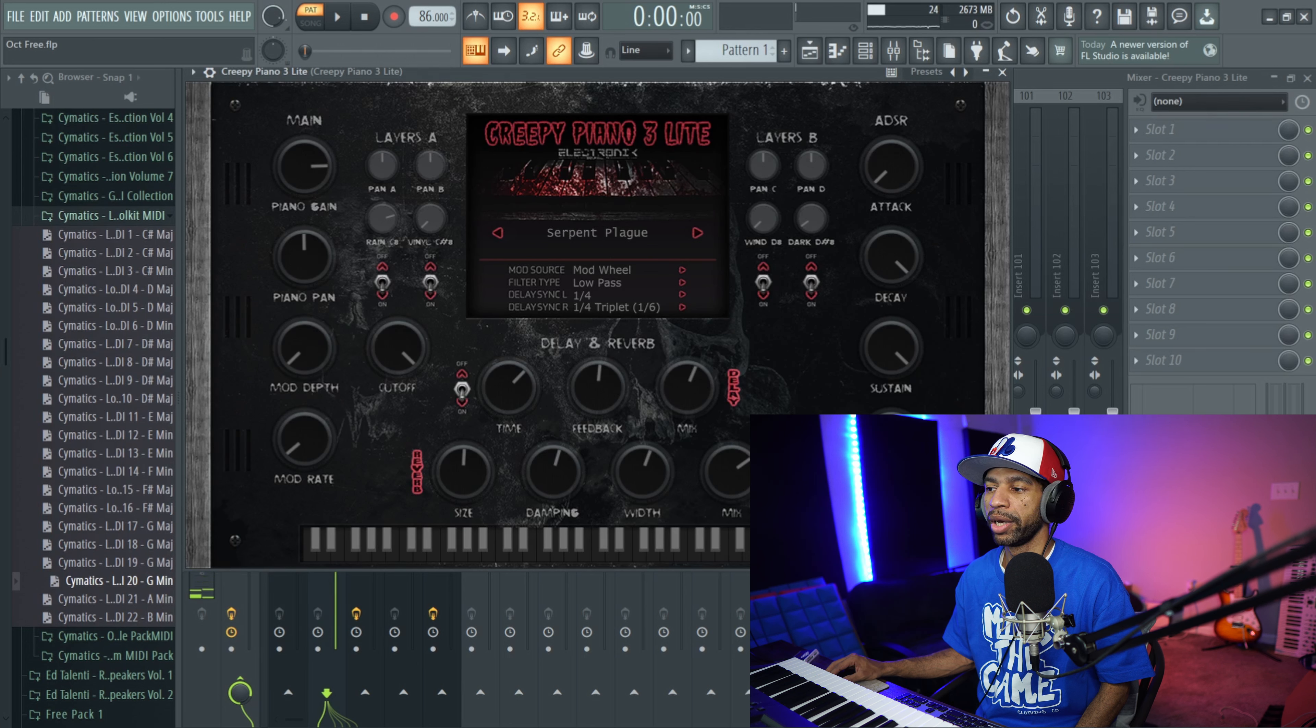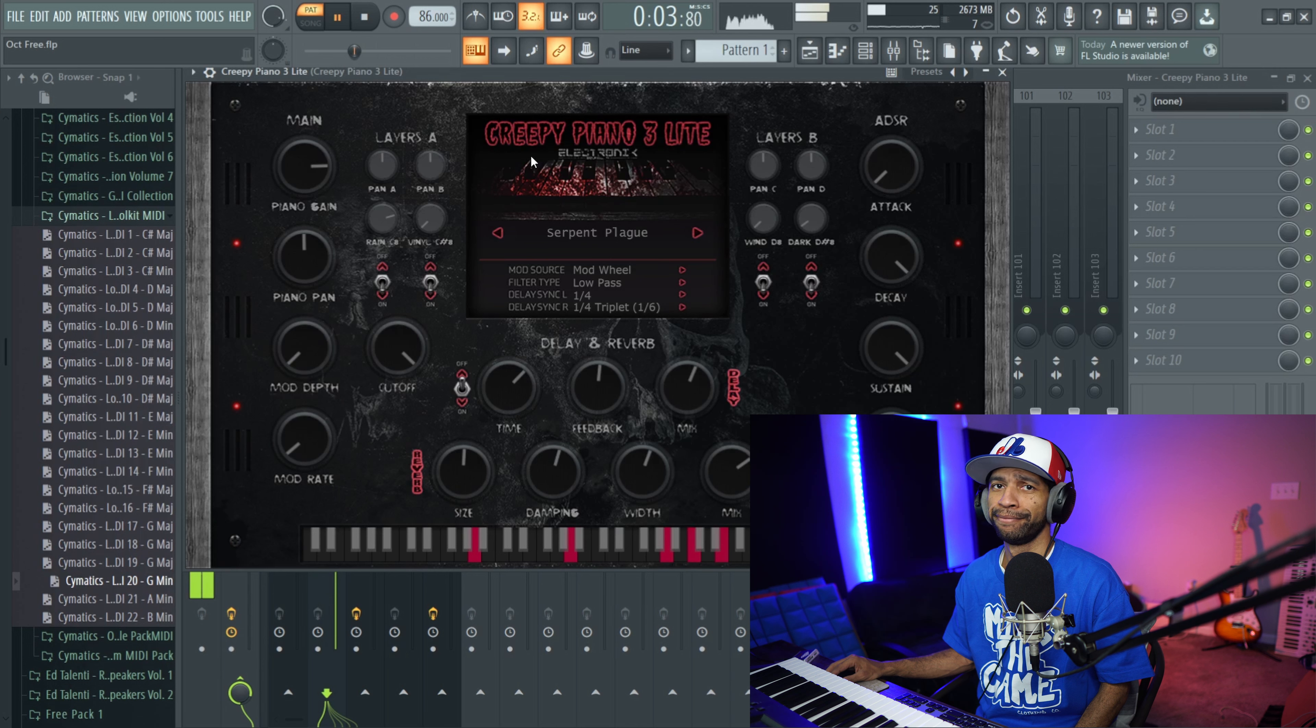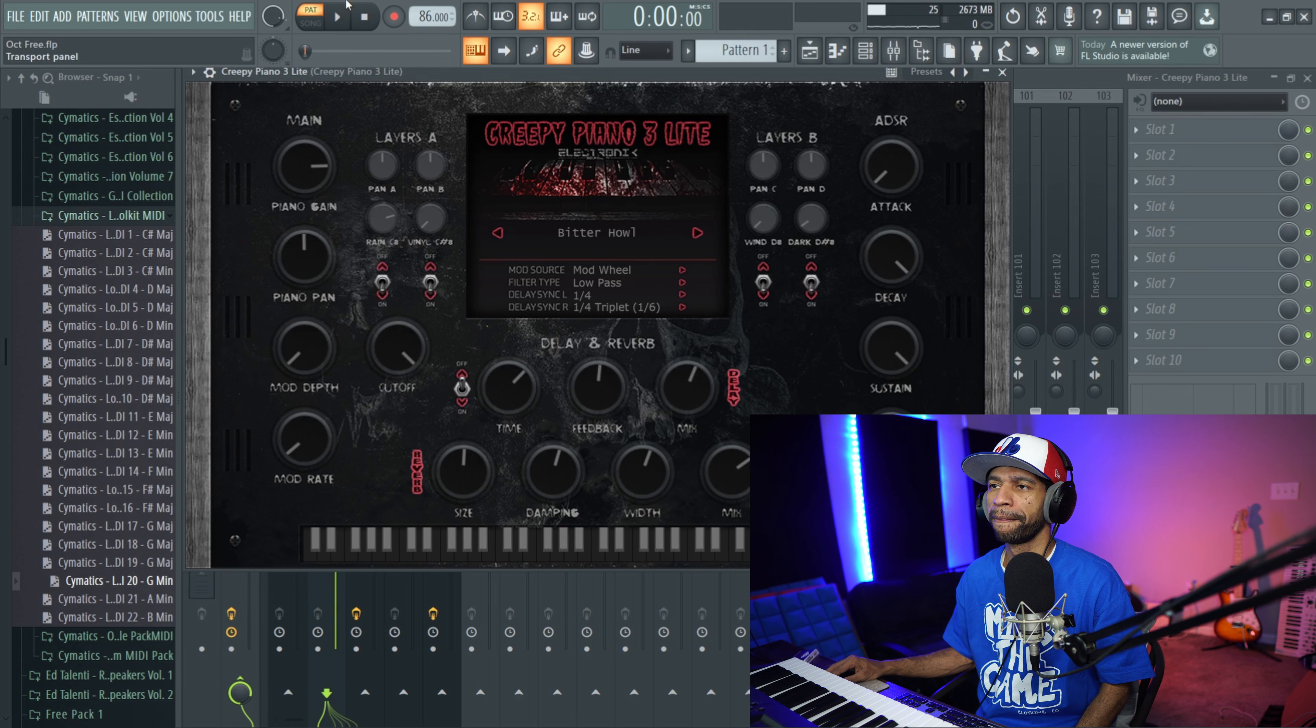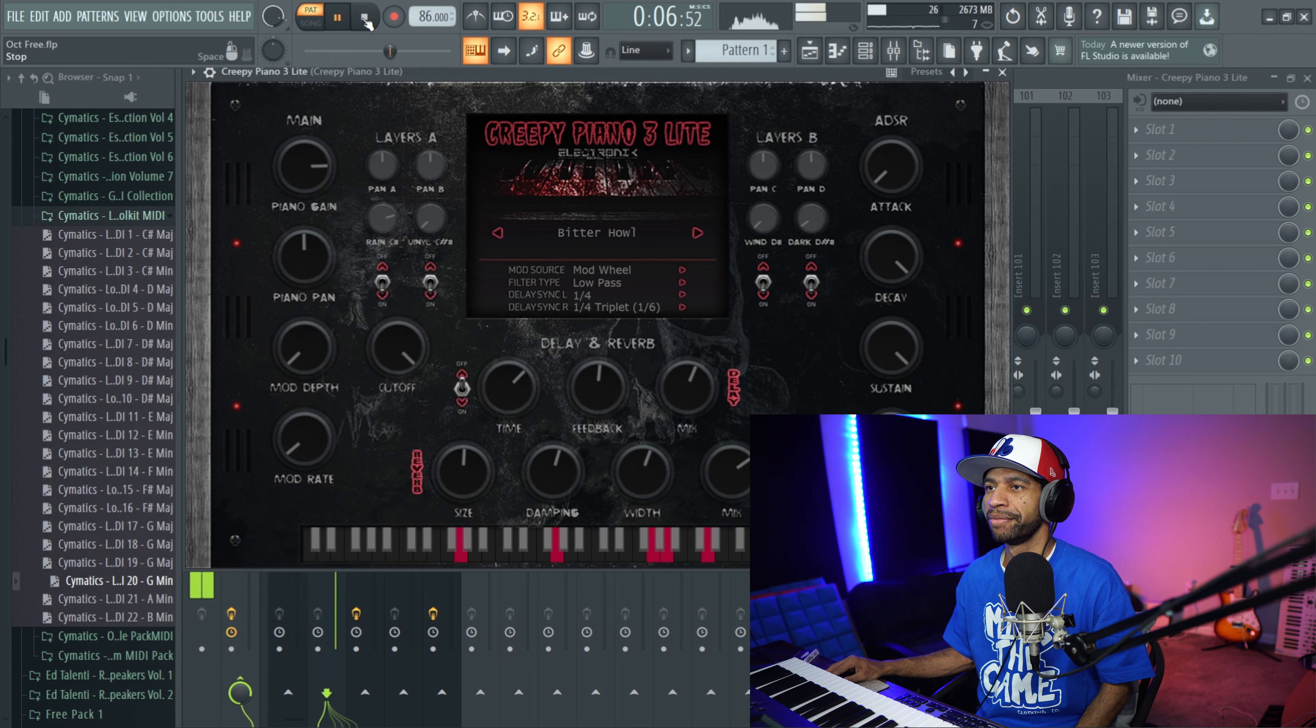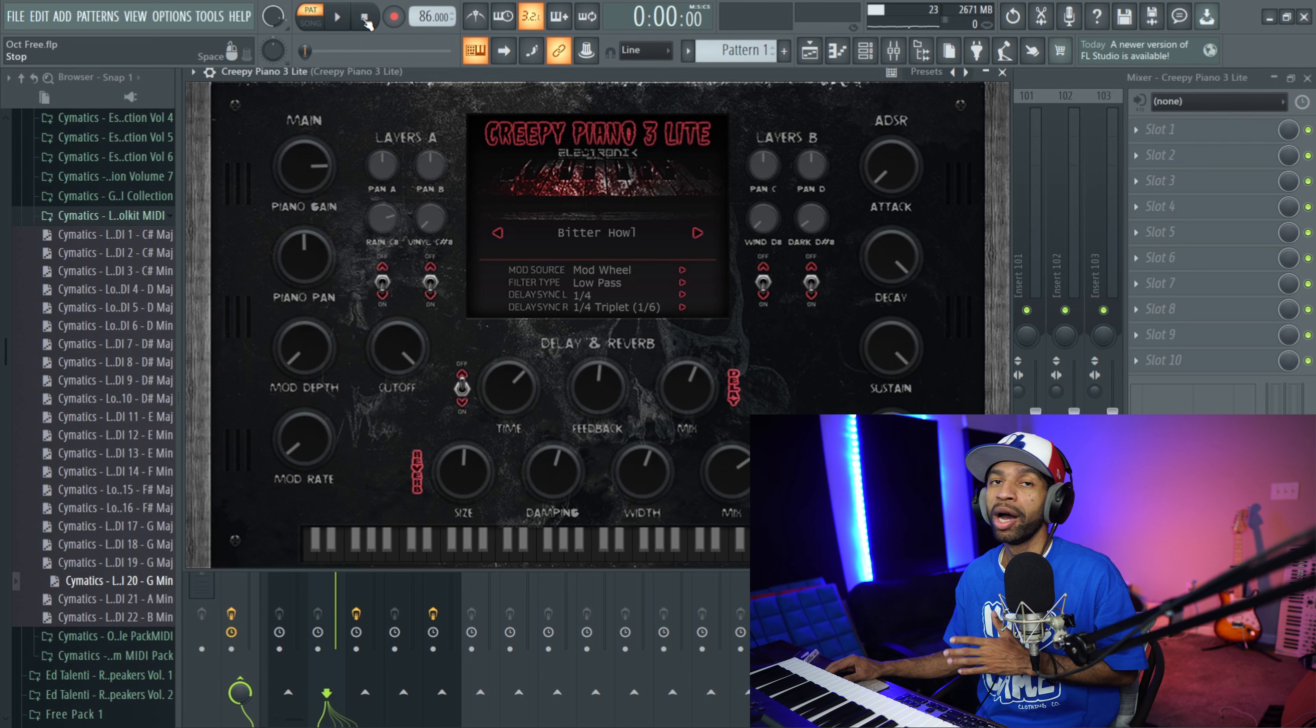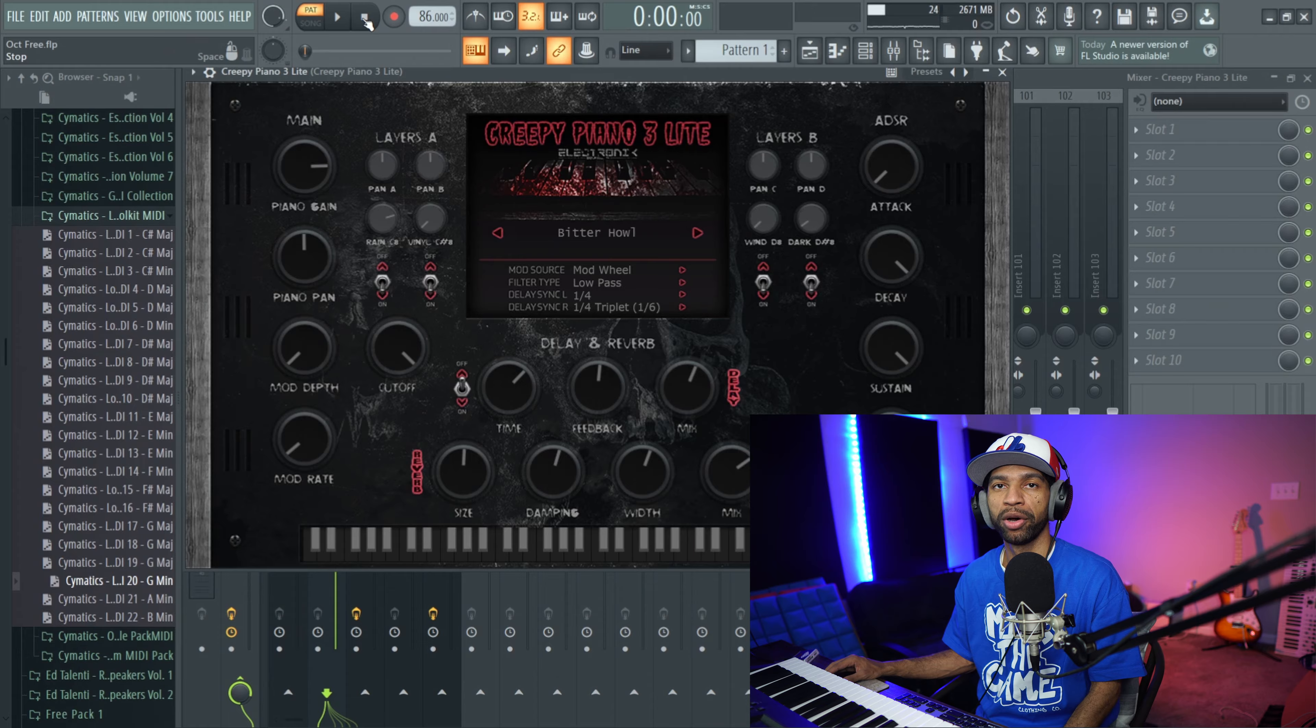So let's go ahead and check out another preset. I'm going to turn off the reverb and the delay for just a moment. Let's check out another one. So there's definitely some stuff to work with in here. If you have Creepy Piano 2, I would go ahead and just upgrade to this one because it does have all the presets and everything from the previous version as well.